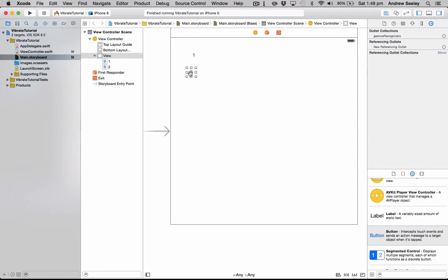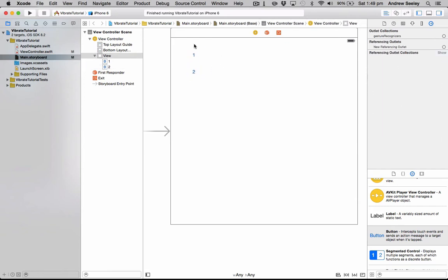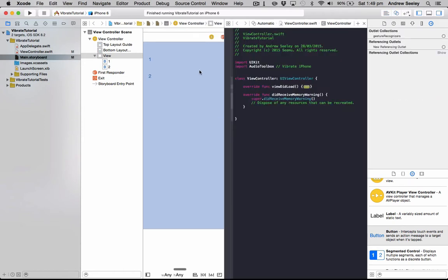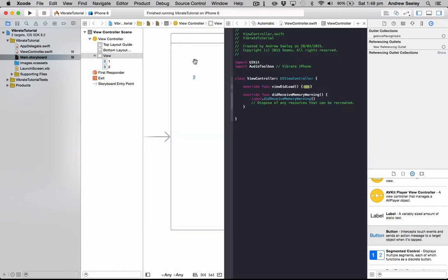So we've got number one and number two. So once that's done, we're just going to head over to the Assistant Editor, and with the view controller there in the right, we're going to connect those up.